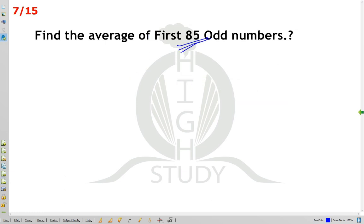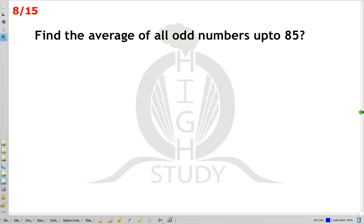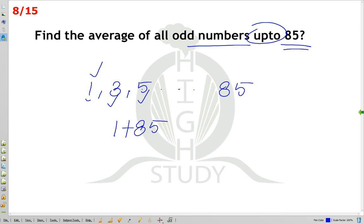For first 85 odd numbers, the answer is also 85. For all odd numbers up to 85, these are consecutive numbers with 1 interval. So first number plus last number divided by 2. The first odd number is 1, last odd number up to 85 is 85. So 1 plus 85 divided by 2 equals 86 divided by 2, which is 43.